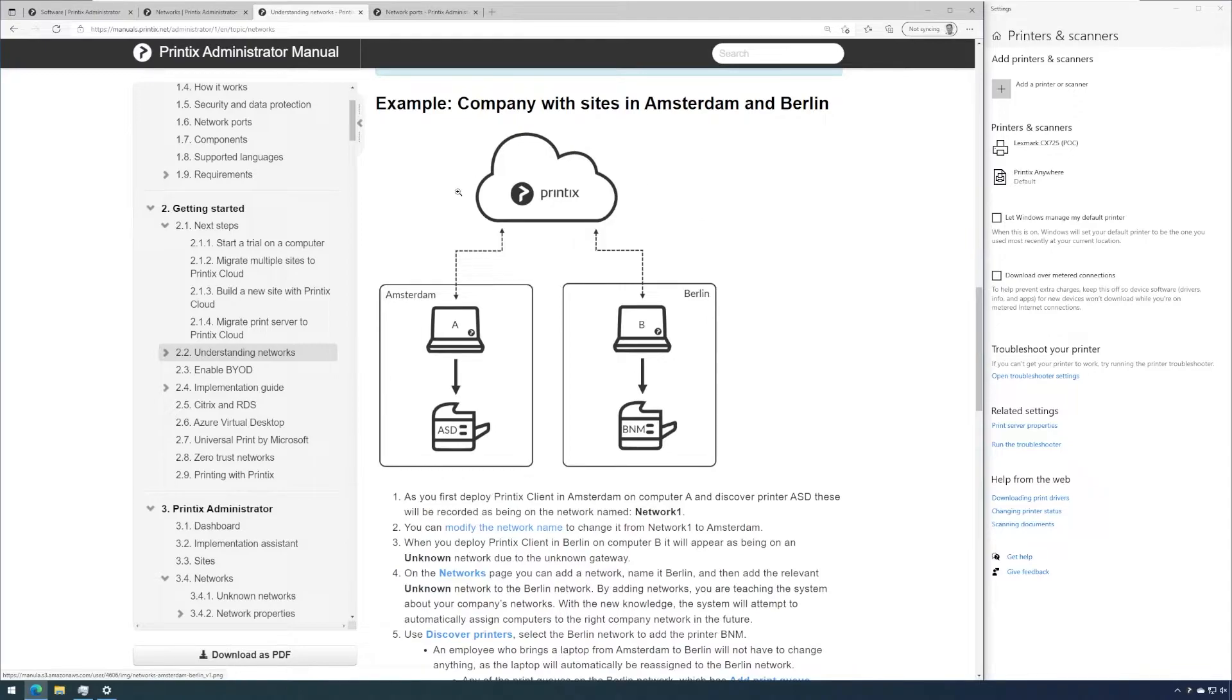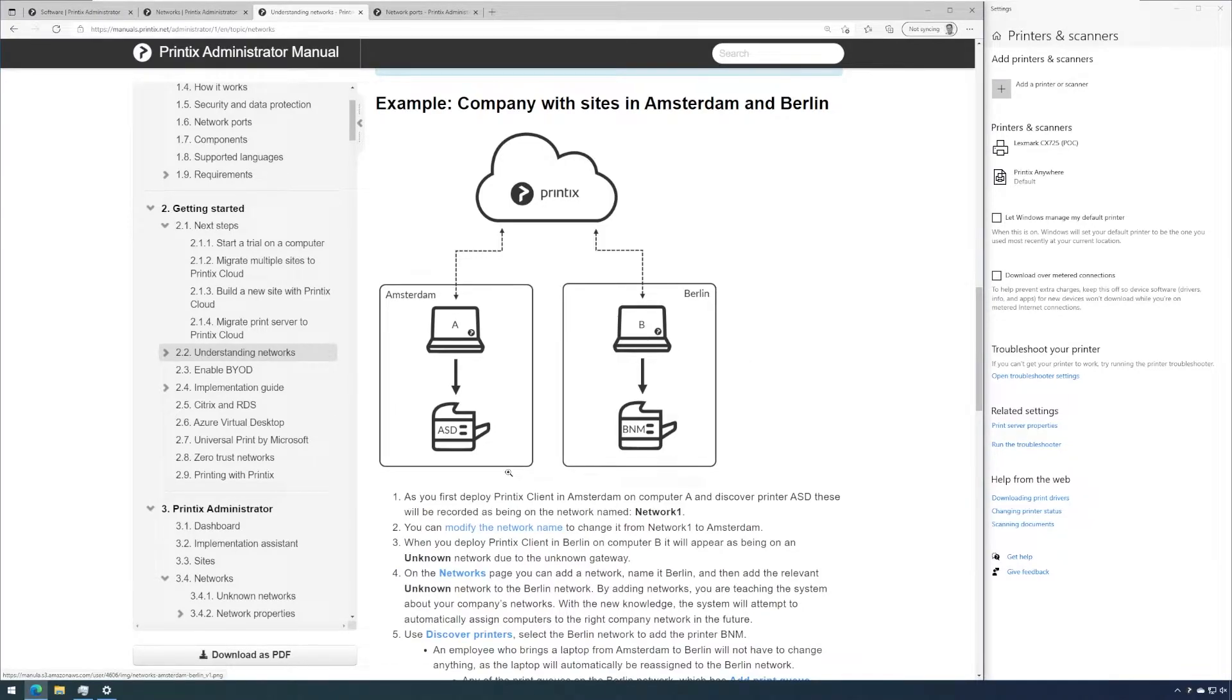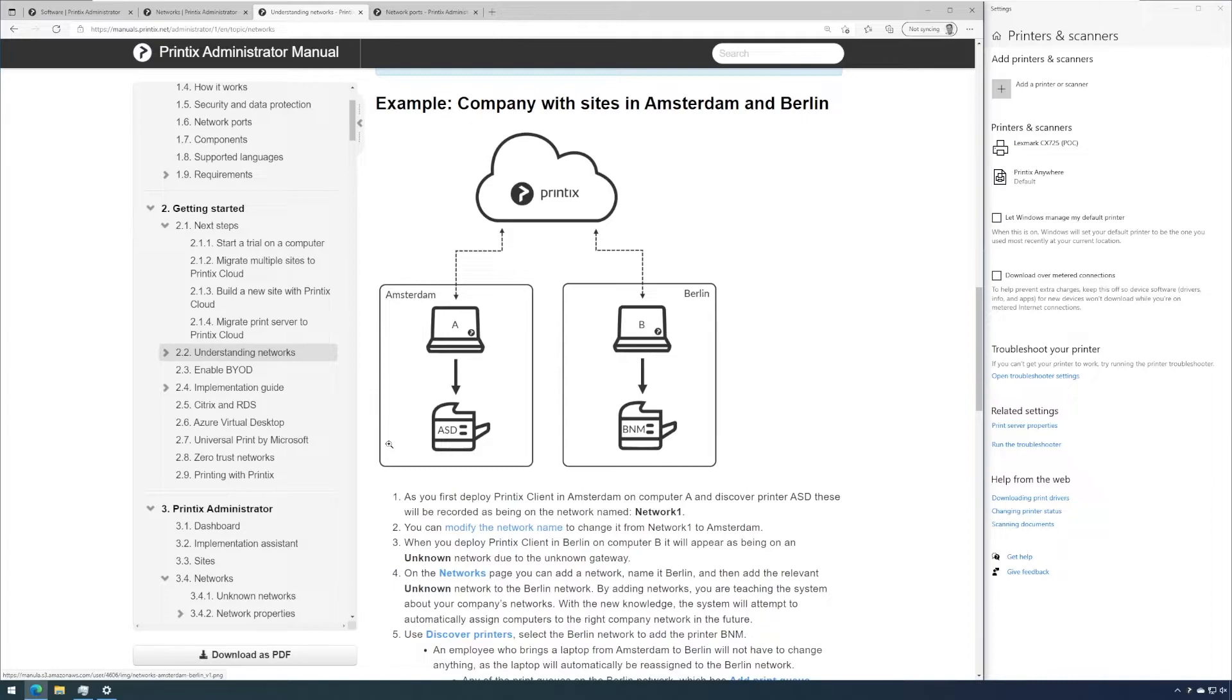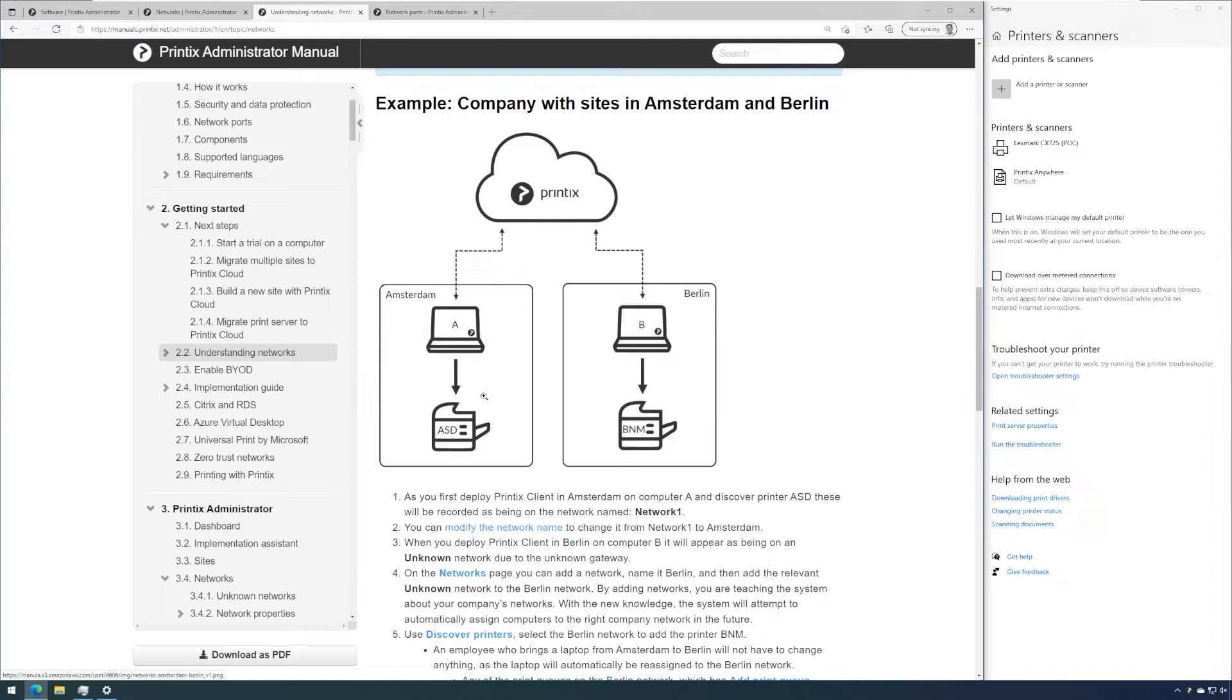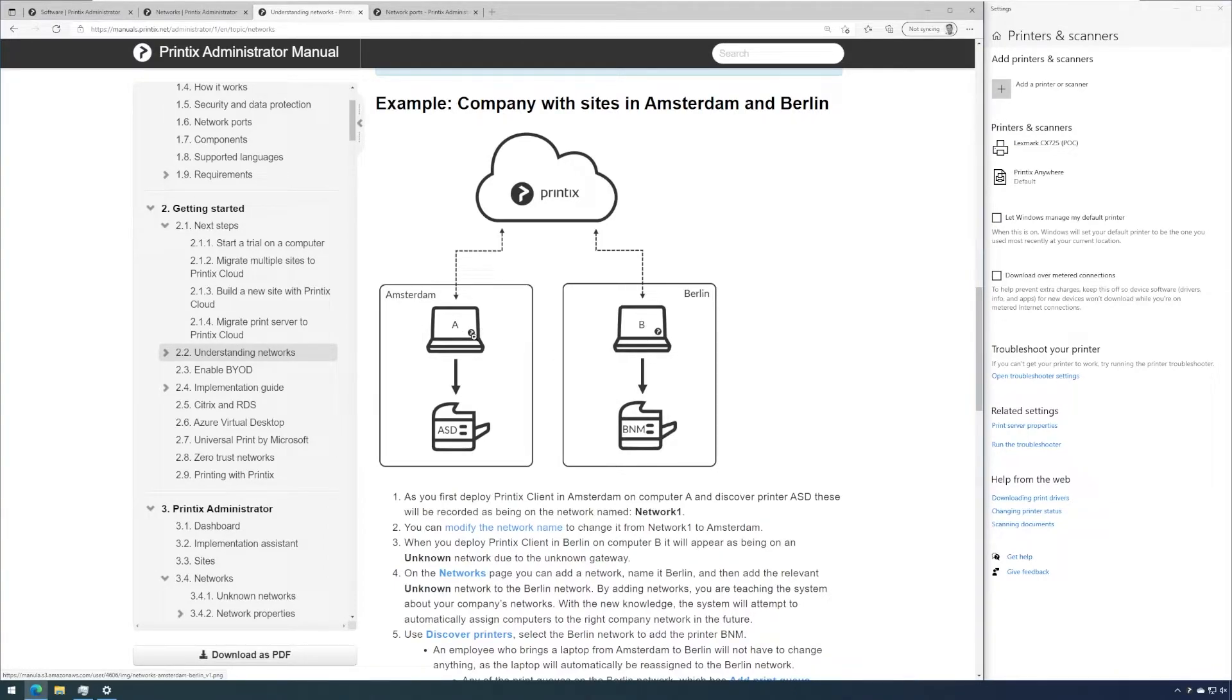This diagram highlights the mechanics of how Printix handles networks. So each private network or local area network usually representing sites or locations is handled as a separate entity in Printix. By having Printix client installed on both computers in each network or site, we then get an overview in the Printix administrator in resources allocated in each of the networks. So Printix relies on Printix client being installed on a computer that has IP connectivity to the printers accordingly.